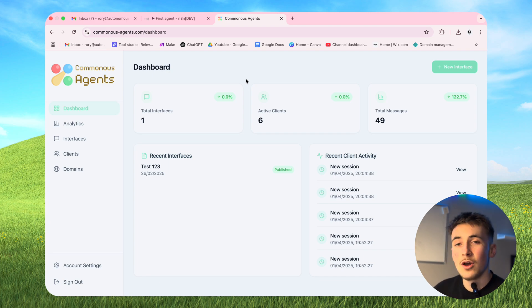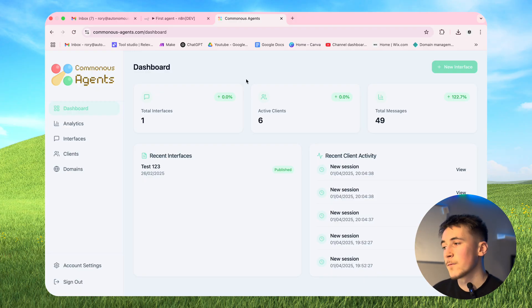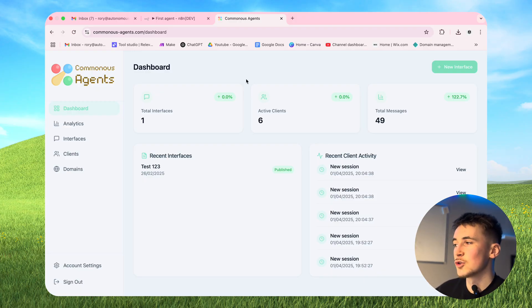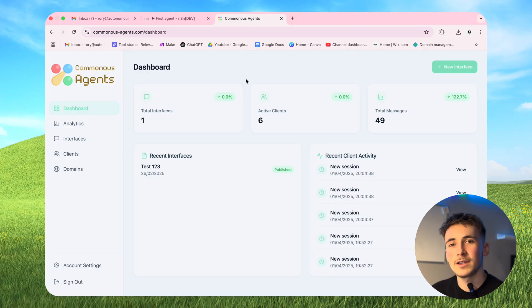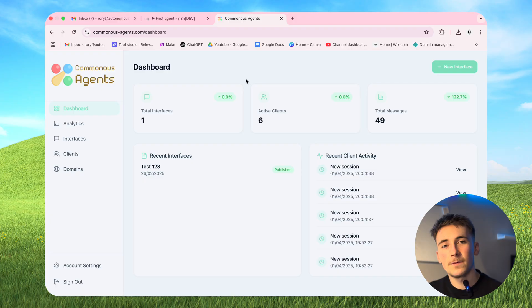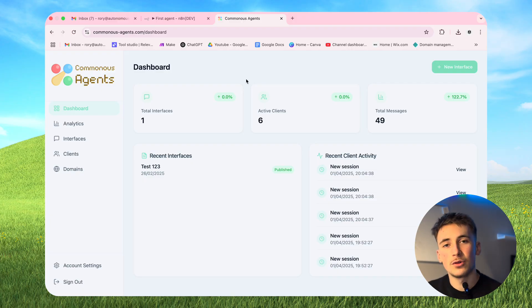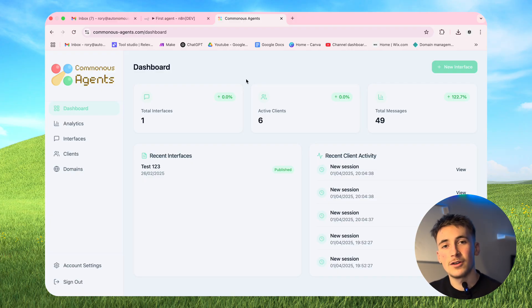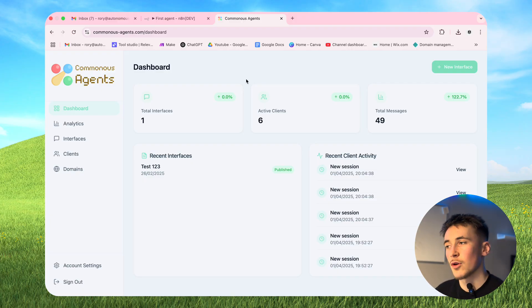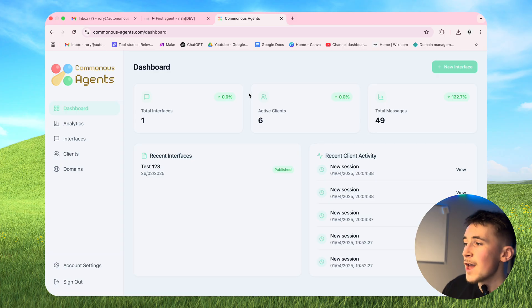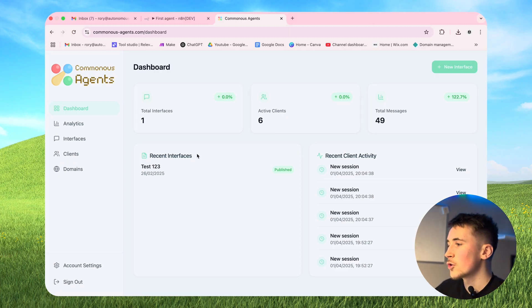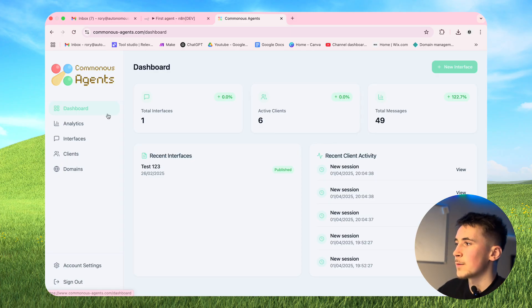So what I did was build this platform from scratch myself so that you guys can deliver these agents to your clients via a nice branded interface with your logo in the corner and your custom brand colours hosted on your own domain. So anyway let me show you around the platform.